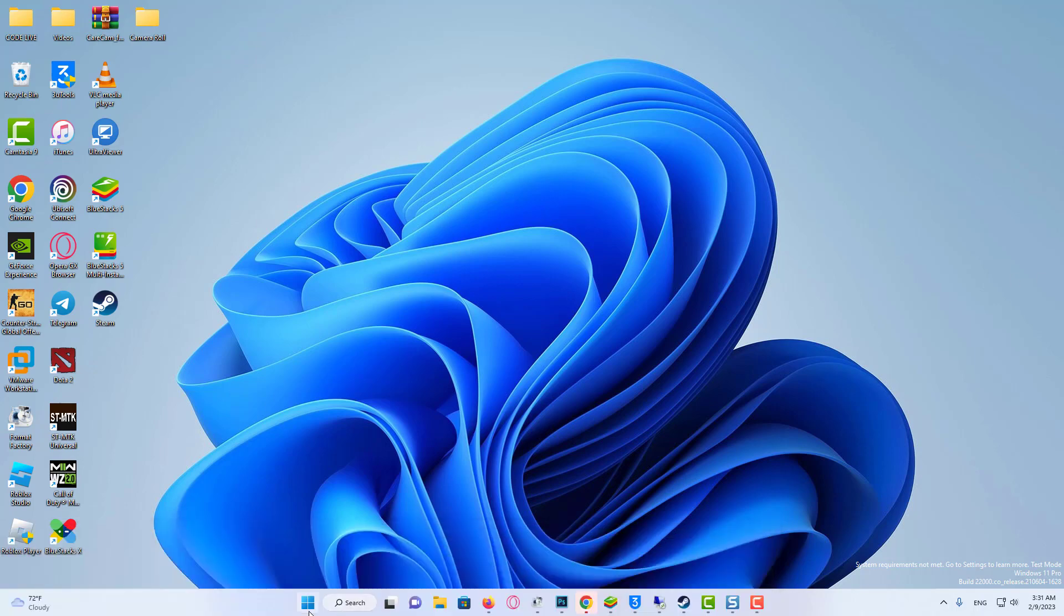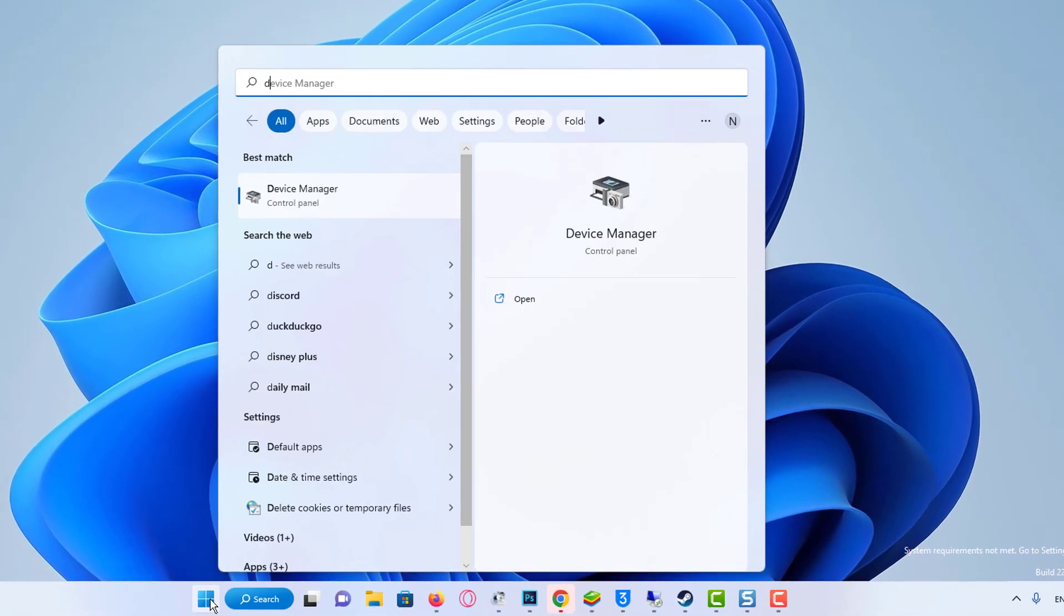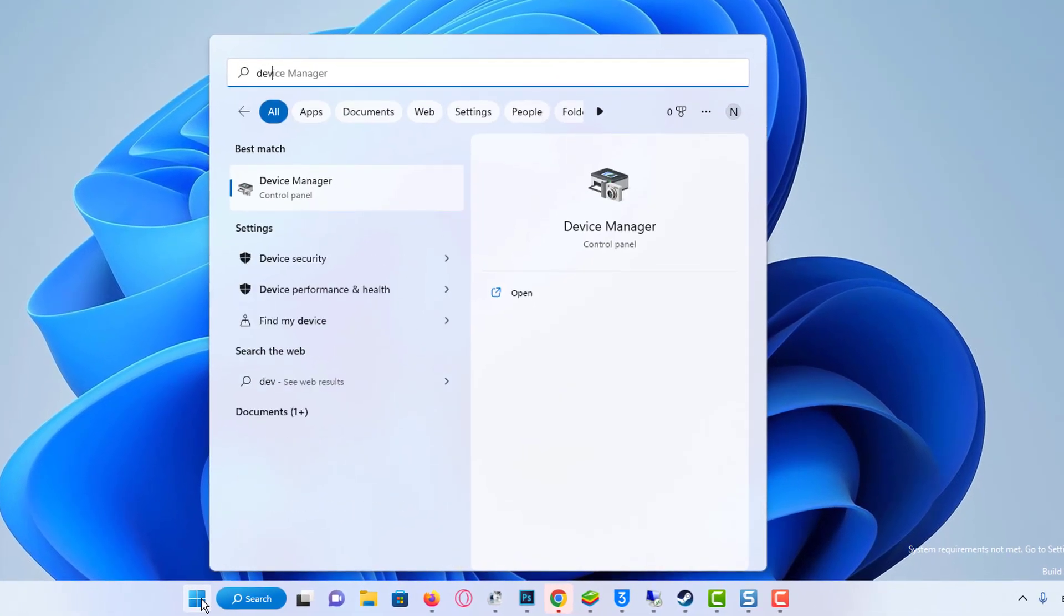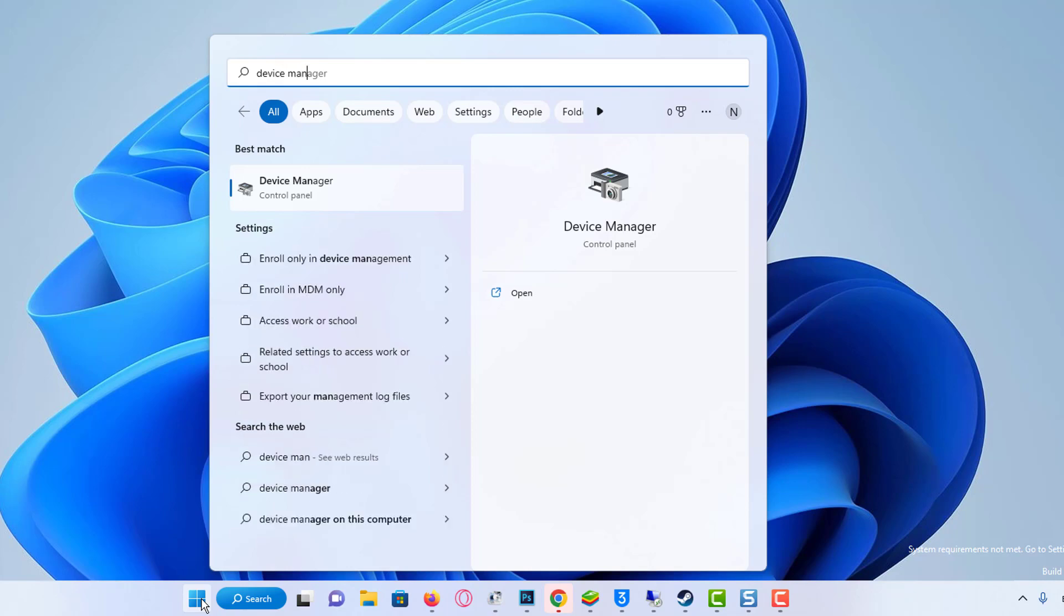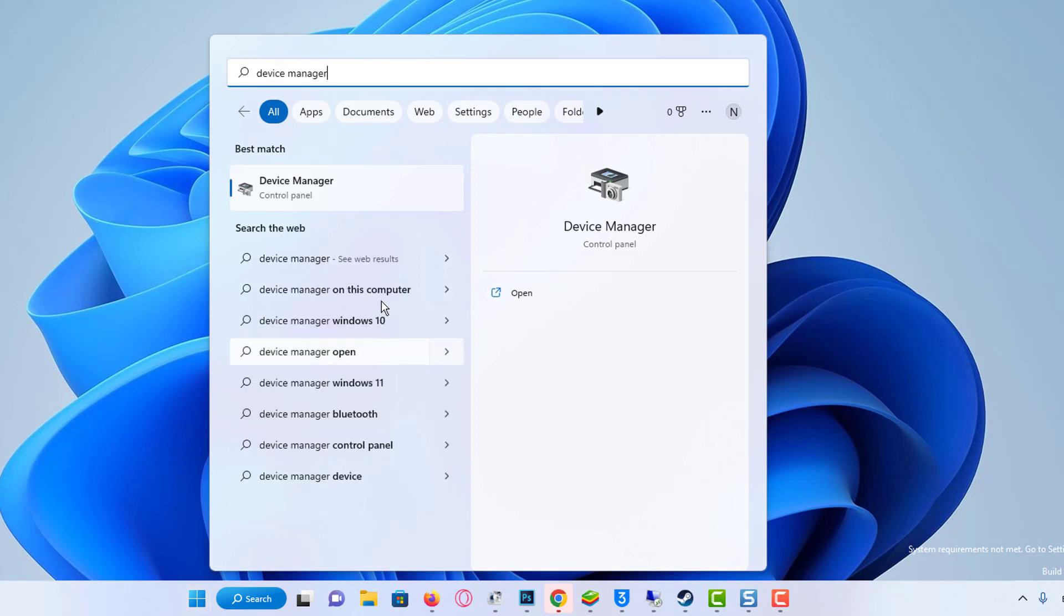To get started, open up your start menu and search for Device Manager to open it up.